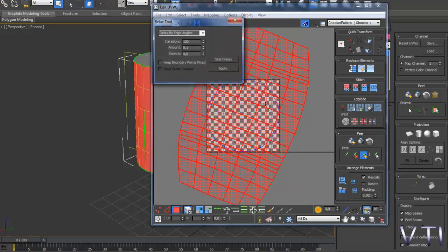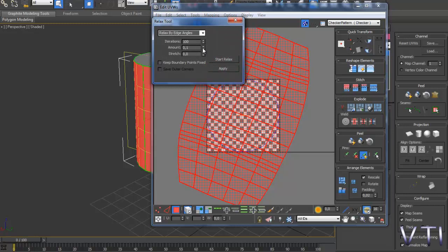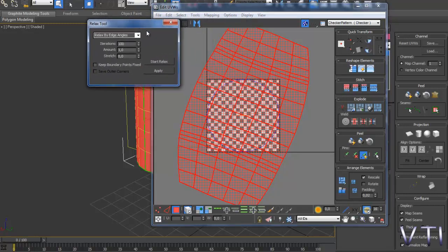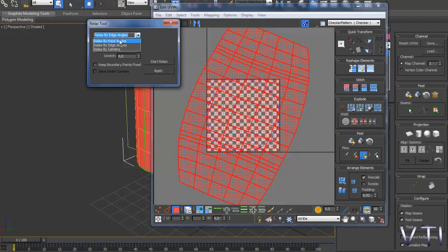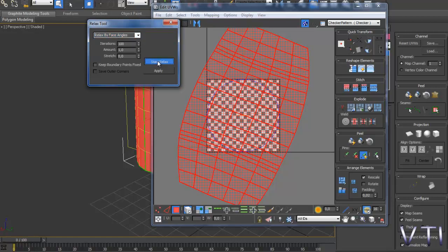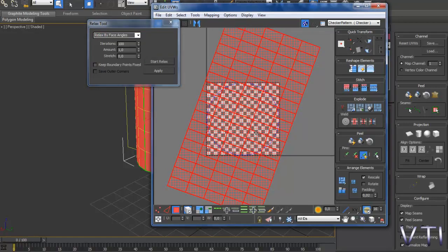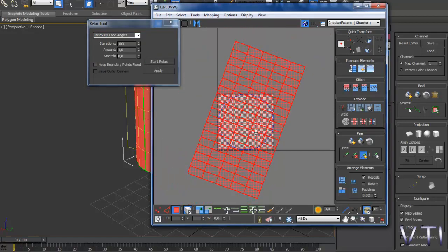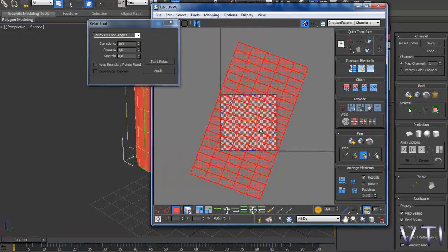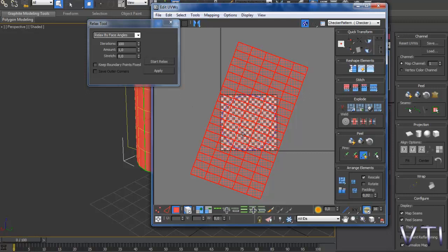Vamos a Tools, Relax, Amount 1 para que vaya más deprisa el proceso y vamos a hacer Relax por ángulos de las caras. Pulsamos en Start Relax y veis como ya tenemos un resultado mucho mejor que el que teníamos antes, todas las caras tienen el mismo tamaño, las aristas están equidistantes entre sí.